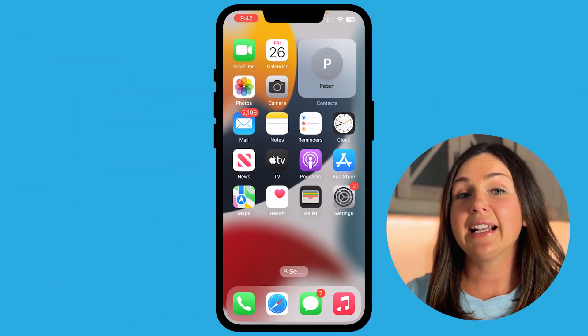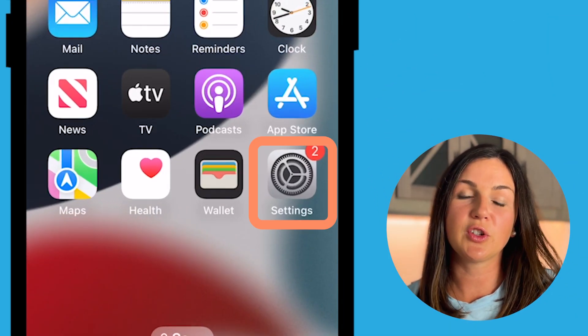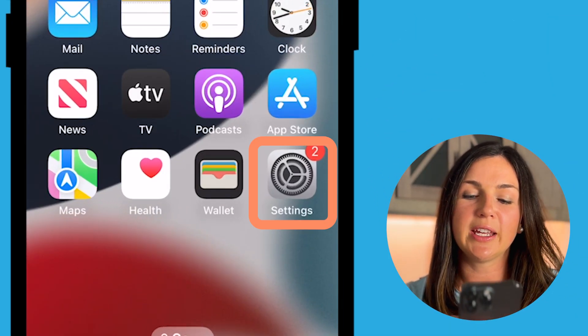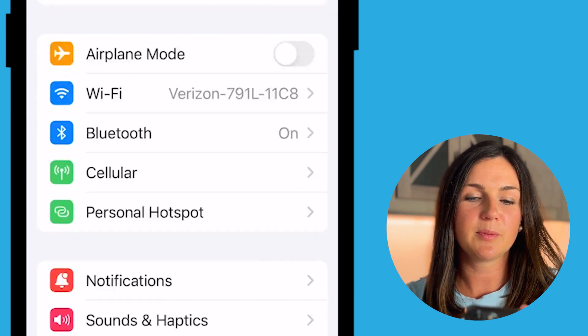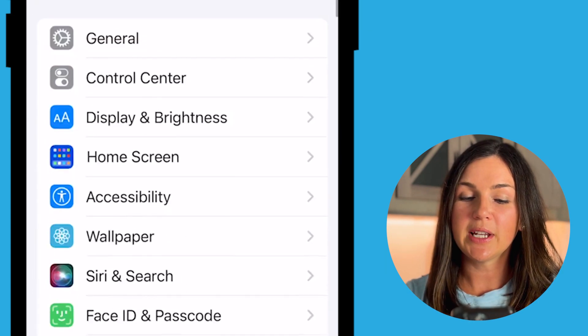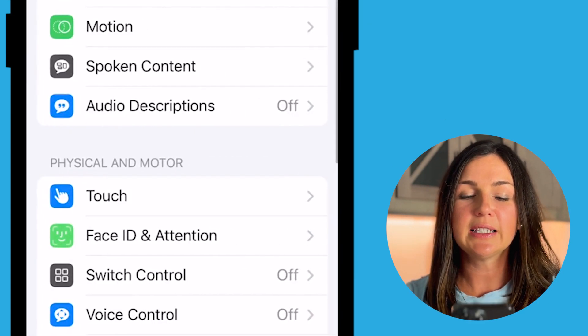So if you want your phone to be able to do this, here's how you do that. I need to navigate to my settings application, which is this gray gear icon here. Select Settings, then scroll down to where you will see the Accessibility area. Select Accessibility.